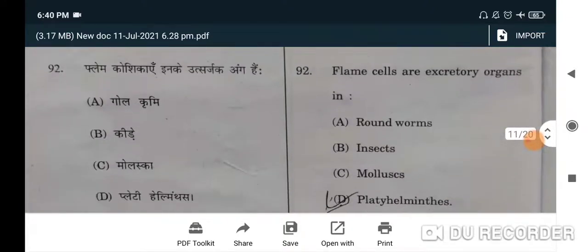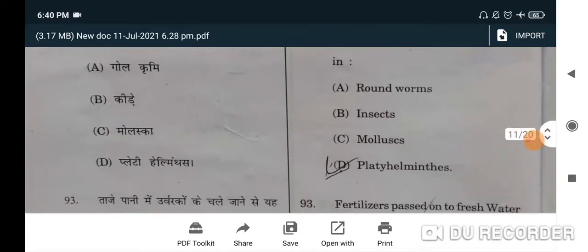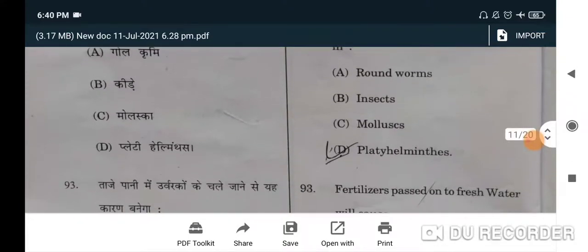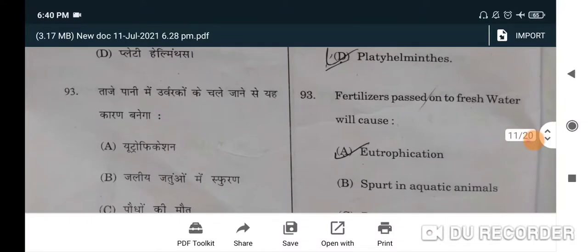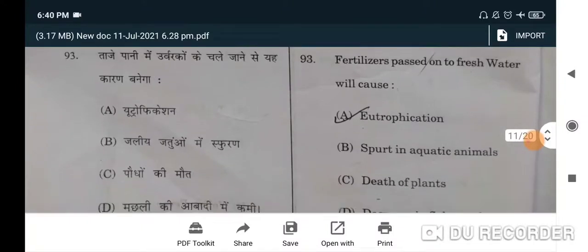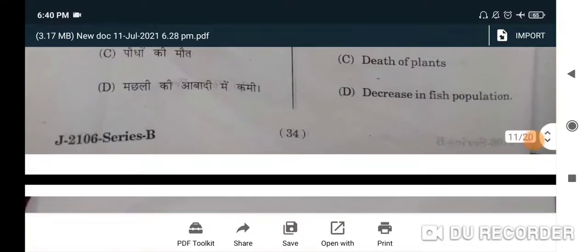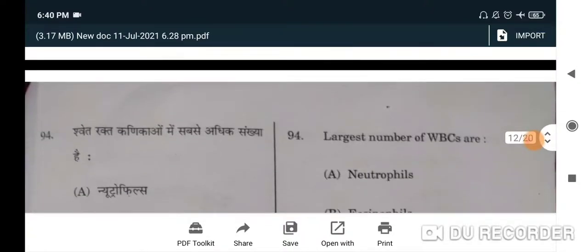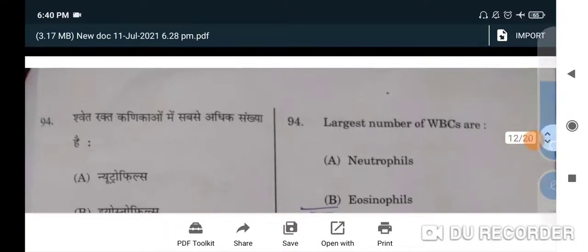Which cell organelle is called the polymorphic cell organelle? Lysosome — C will be the correct option. Flame cells are excretory organs in flatworms/helminthes — D will be the correct option. Fertilizers passed into fresh water will cause eutrophication — A will be the correct option.